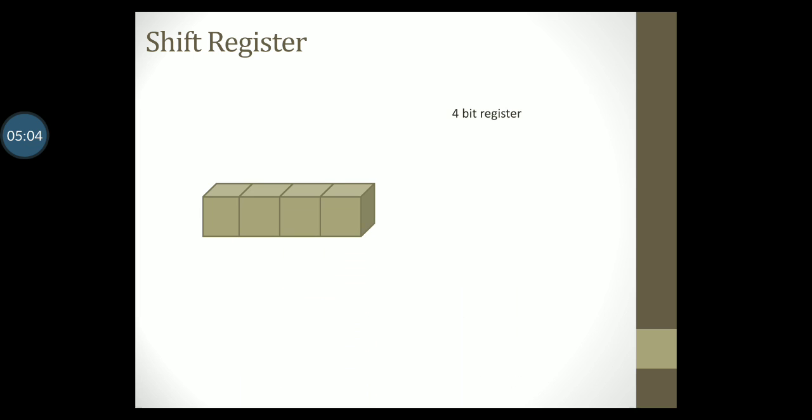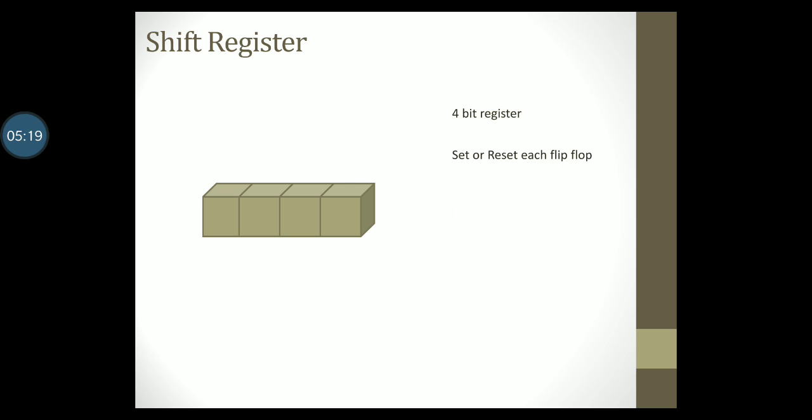Now if I use a cube to denote a single flip-flop, a collection of four cubes will mean that I have myself a four bit register. Each flip-flop will have its inputs and outputs. If I want to load this register with data, I have to set or reset each individual flip-flop.